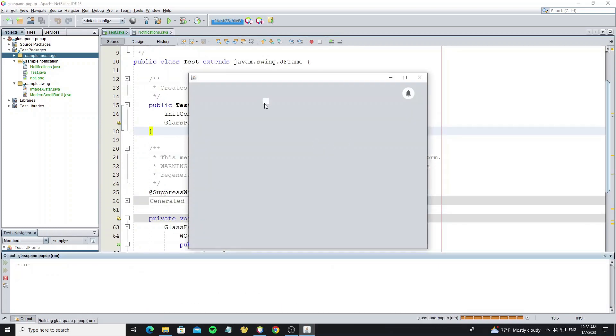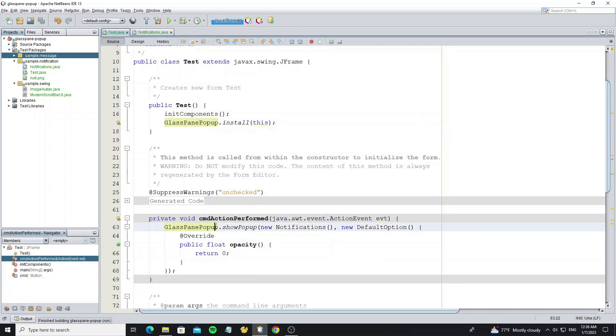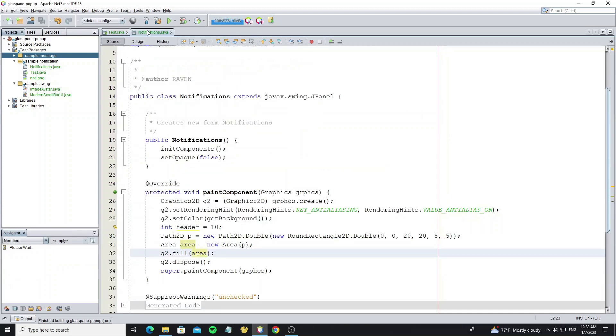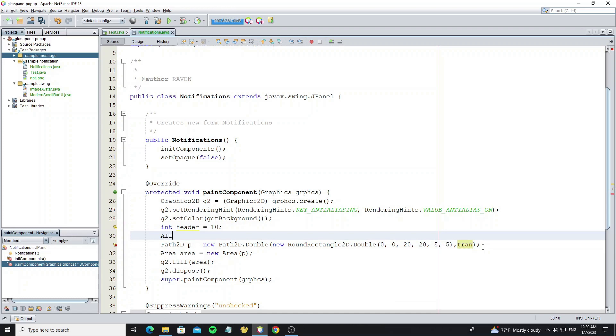And we see one small round rectangle here, and we need to move it to the right. So we can move the shape object by using affine transform object.